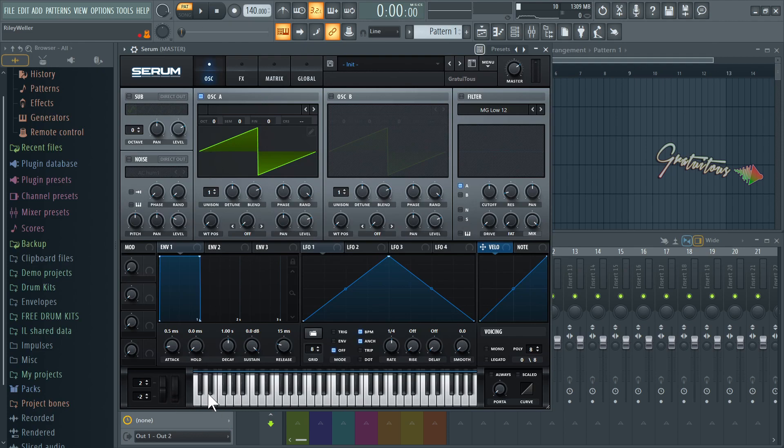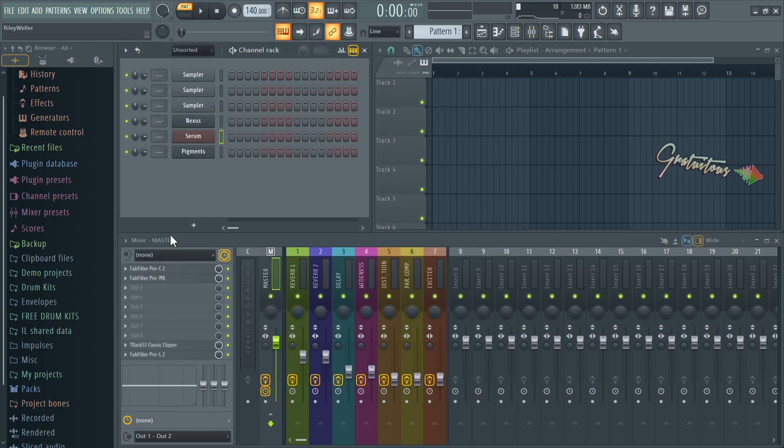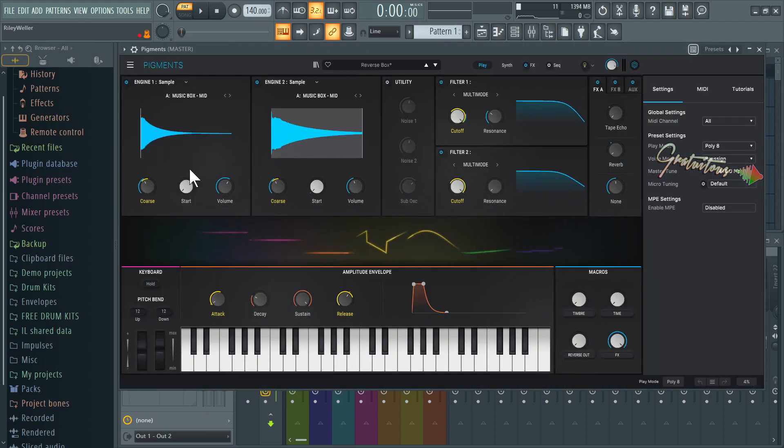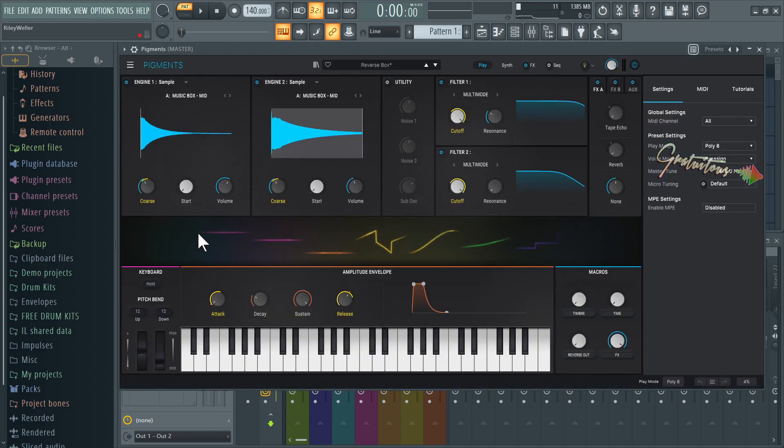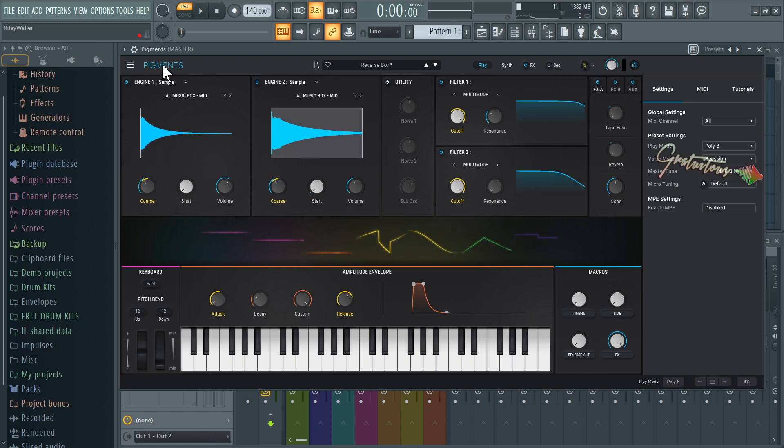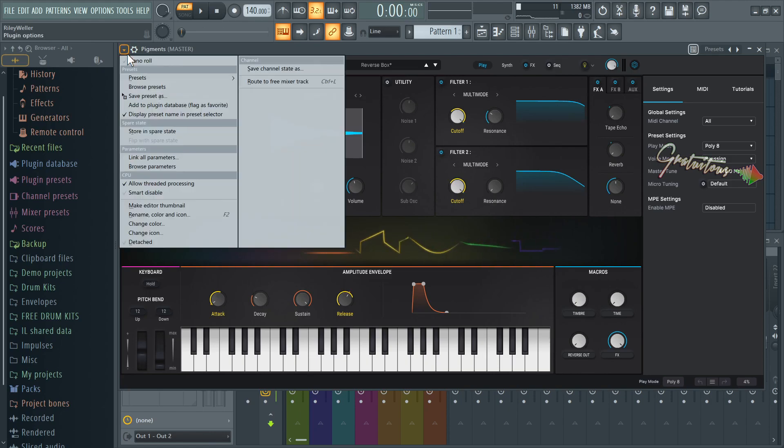Any virtual instrument that respects that, you can see down here is Serum. That one is moving by itself as well. Here is also Pigments. So that's what Omni mode means. It is using MIDI CC one for all of these plugins that respect that.